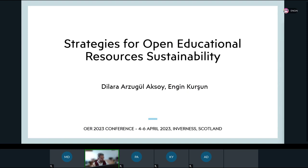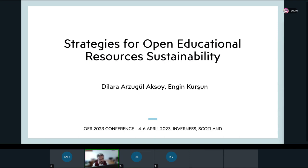Thank you so much. I couldn't see your name or your video camera because when I share my desktop. Thank you for organizing OER23. I had a chance to participate in OER10 in Cambridge and now I have a chance to participate online in OER23. I would also like to thank the organization committee for accepting our scholarship application. Today I want to give information about our study, which is conducted with my doctoral student, and it is part of her PhD thesis about open education.